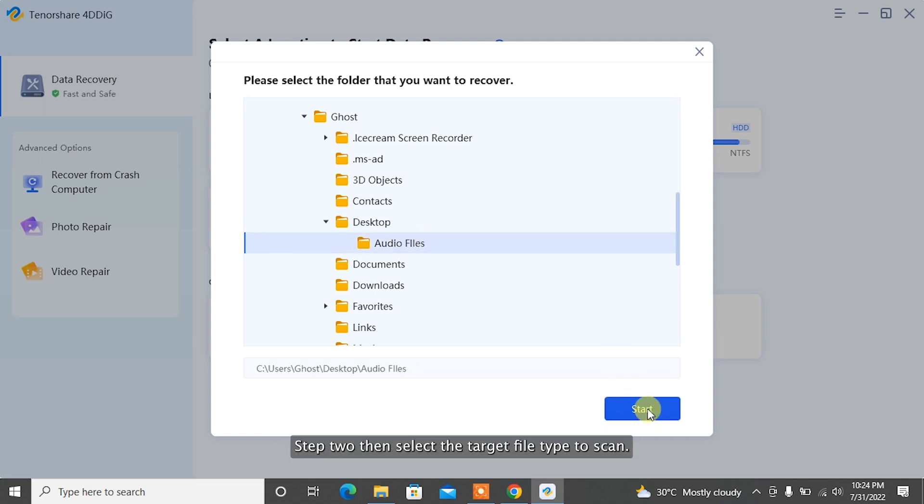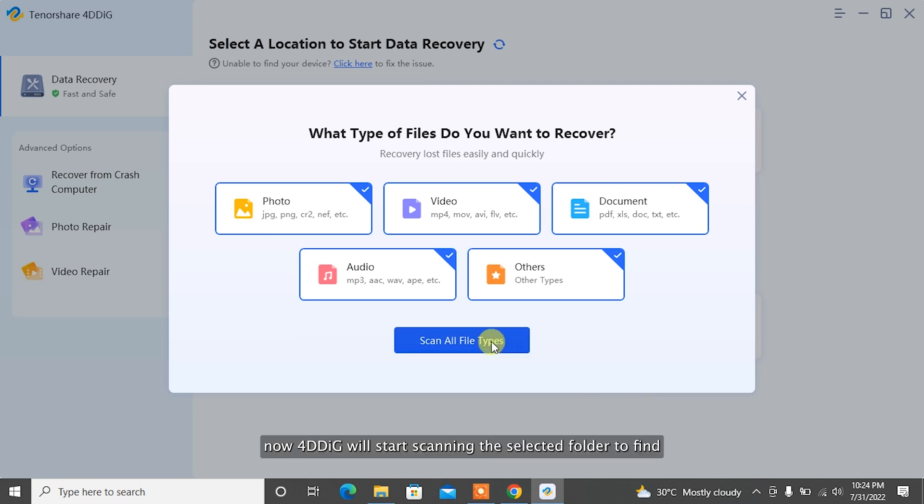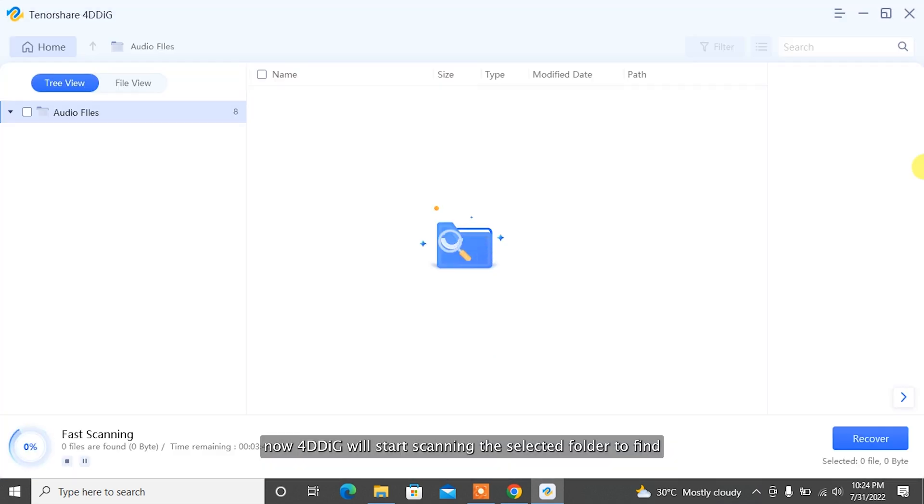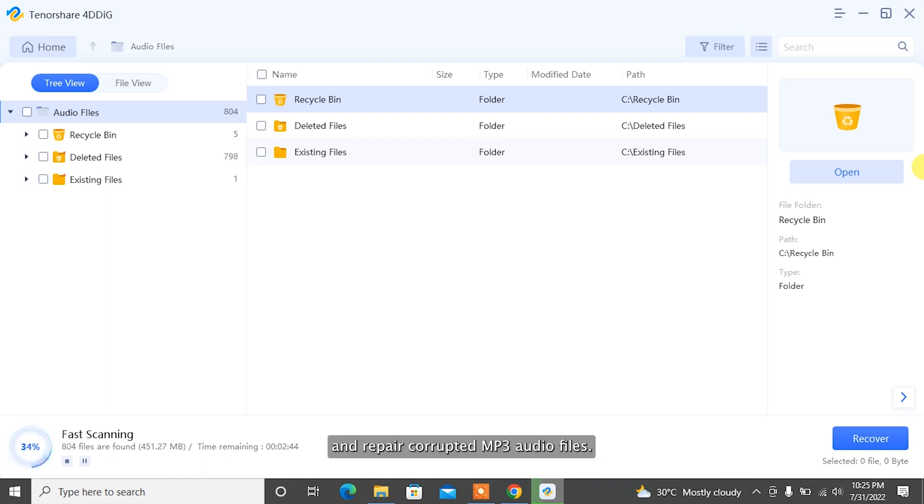Step 2: Then select the target file type to scan. Now, 4DDiG will start scanning the selected folder to find and repair corrupted MP3 audio files.